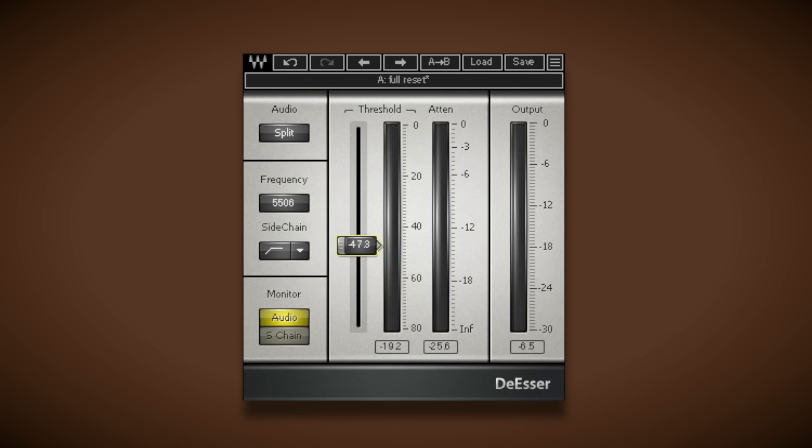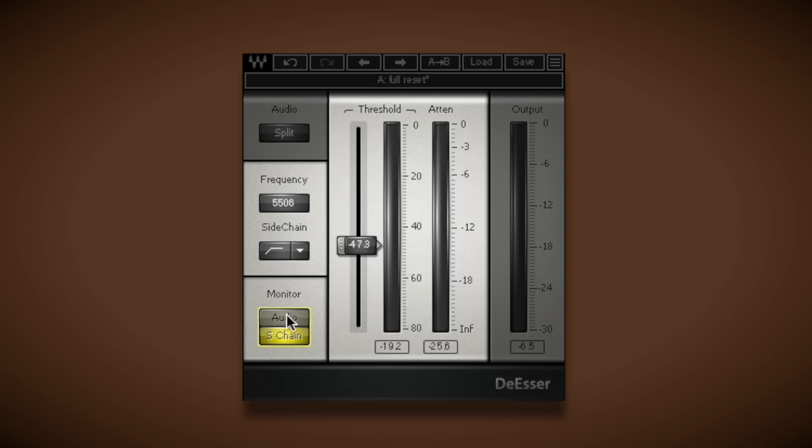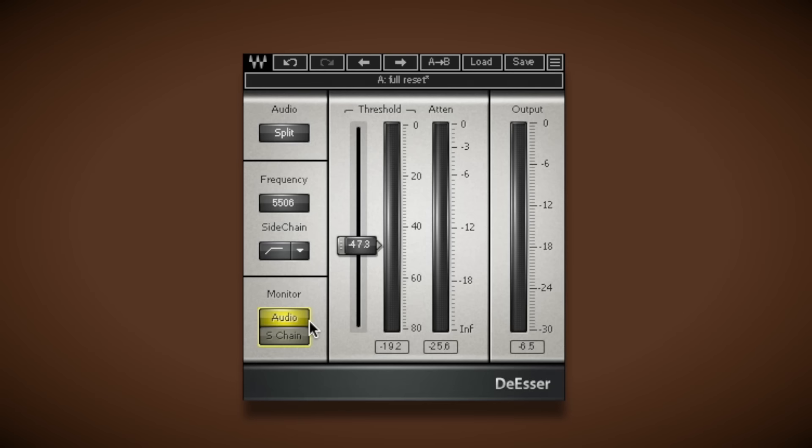If you find it hard to identify the frequency range where your sibilance is in your tracks, you can use the monitor section down here to just hear the sibilance and you can sweep the frequency around until that sibilance really comes out of the speakers and then use your threshold to knock that down to reduce that and then take it out of monitor and you can move on with your mix.